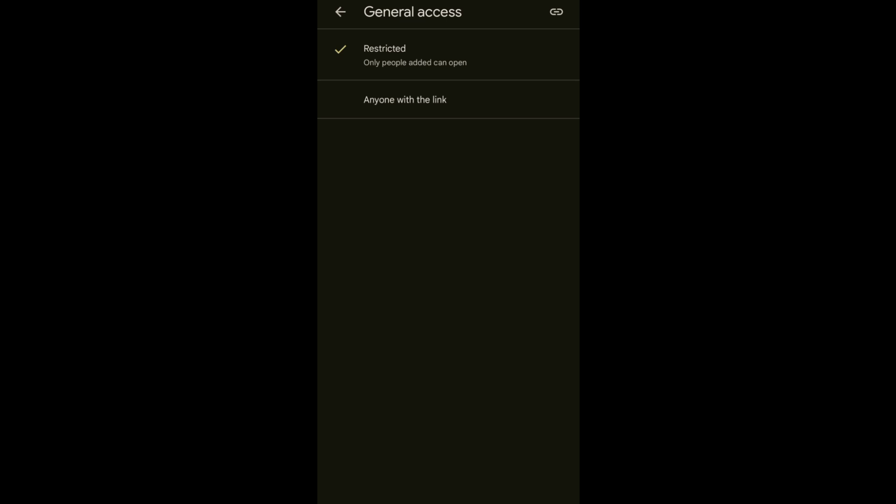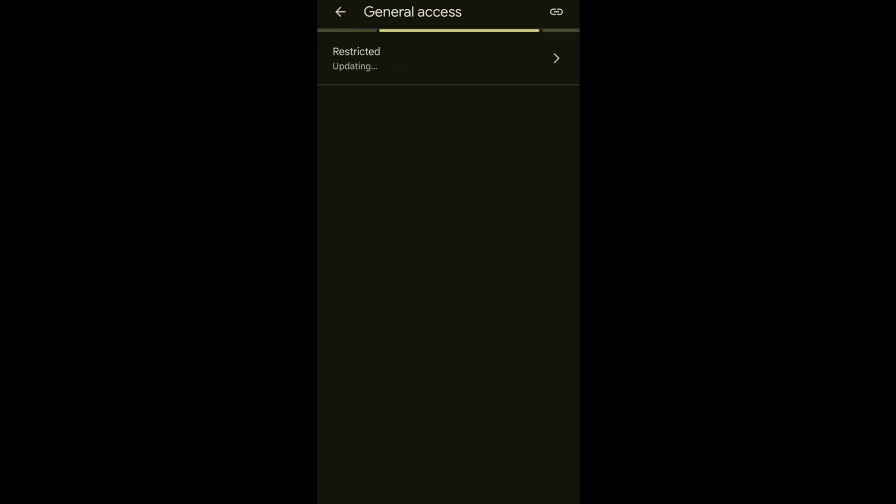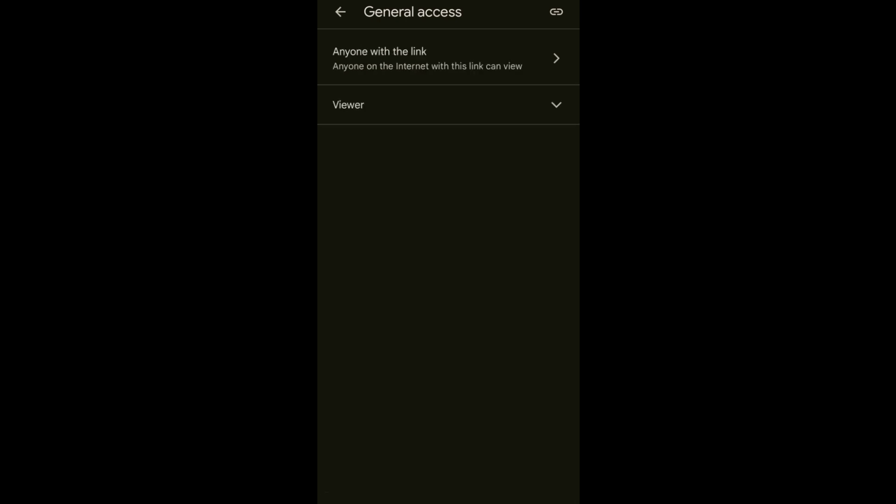So let's change it to anyone with the link, so that it won't be a hassle for you to add them all. It's either your class or your client.